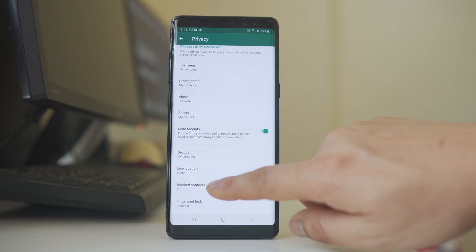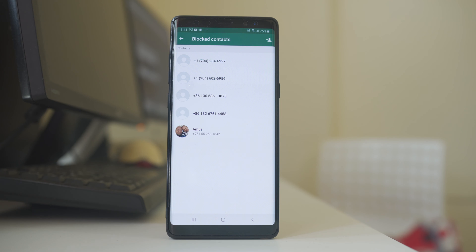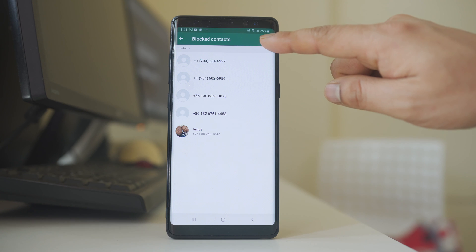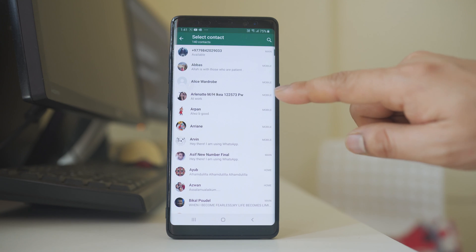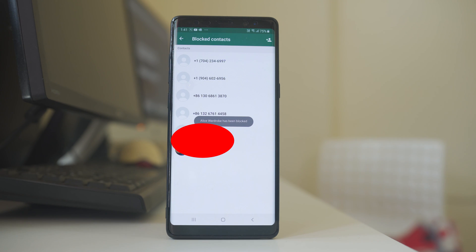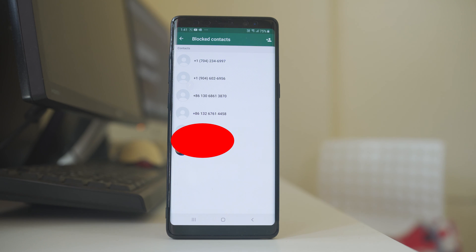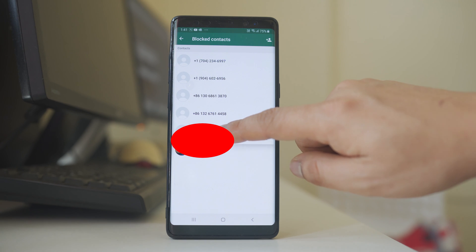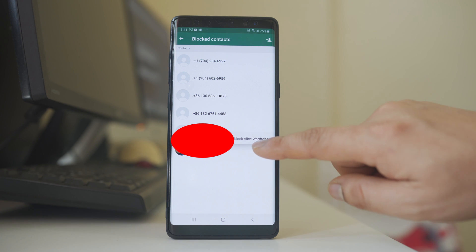The next option is Blocked Contacts. From here you can block contacts in WhatsApp with whom you don't want to chat. Tap the icon and select any contact you want to block. Once blocked, that contact will not be able to send you messages or voice call you. If you want to unblock a contact, tap and hold the contact and then select Unblock.